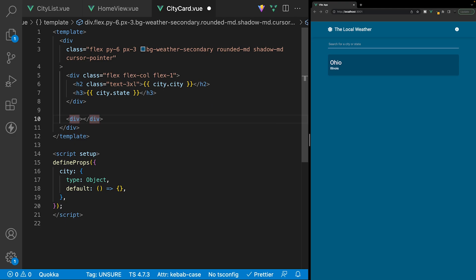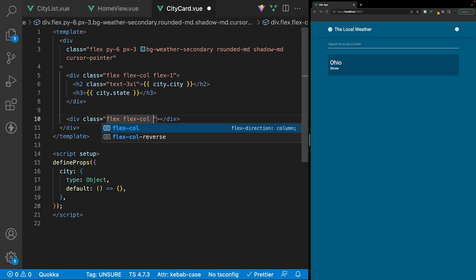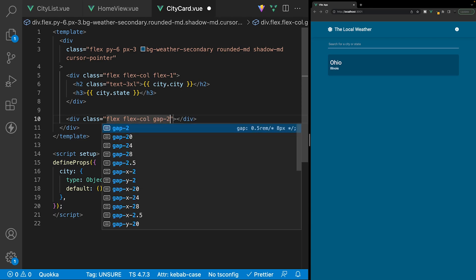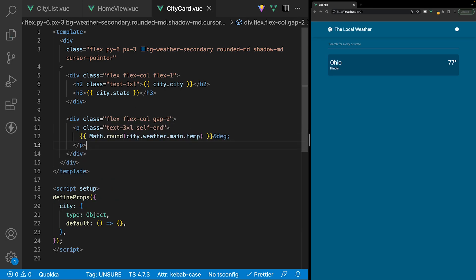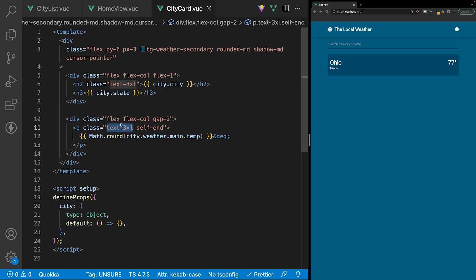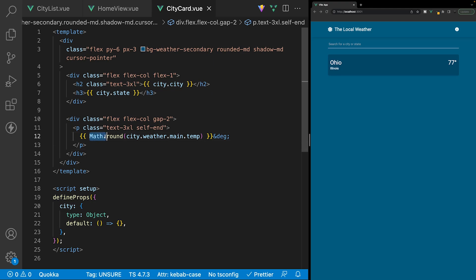After this div, we'll create another div for the weather information with classes flex, flex-col, and gap-2 for separation between children. The first thing we'll output is the temperature: a paragraph tag with classes text-3xl and self-end. For the content, we'll use Math.round and reference city.weather.main.temp.